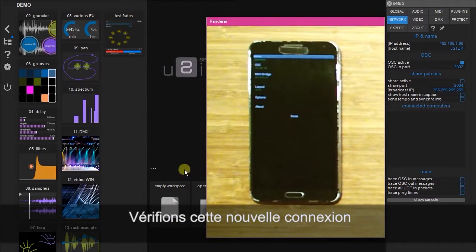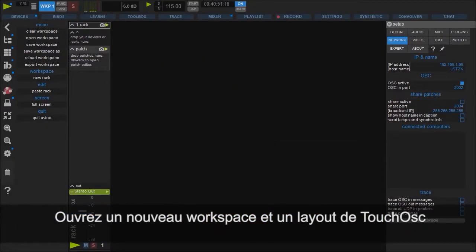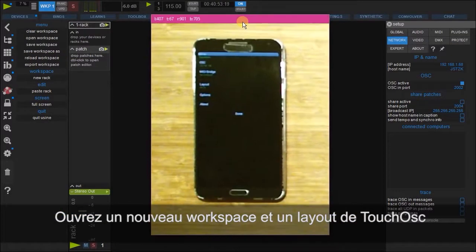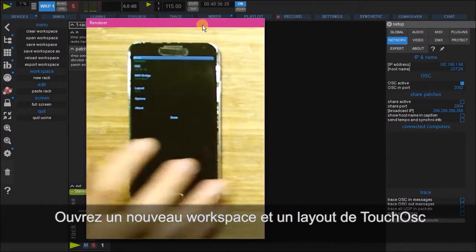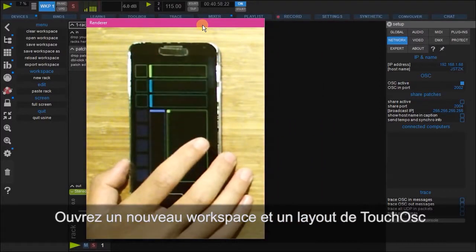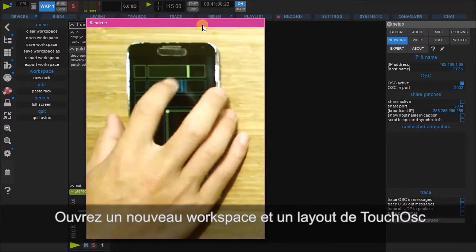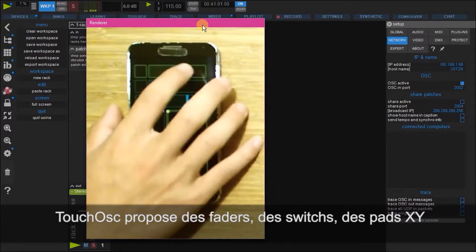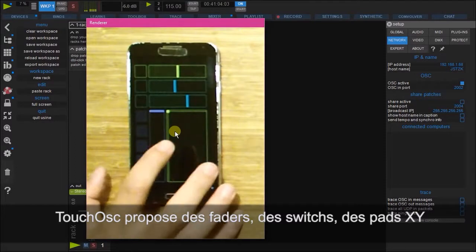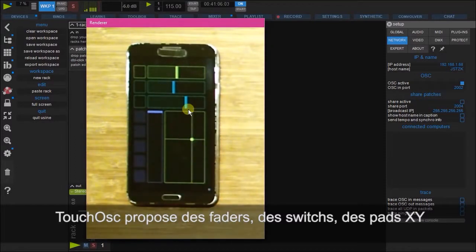So let's open up a workspace, and let's also get this going. So here you can see the interface, you can see some faders, you can see some switches, you can see an XY pad here.